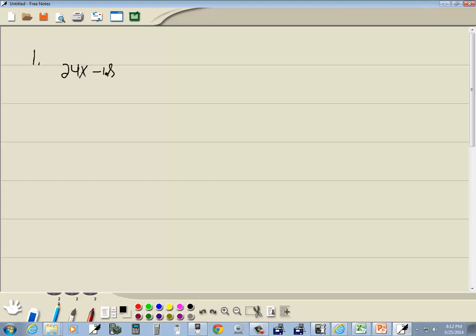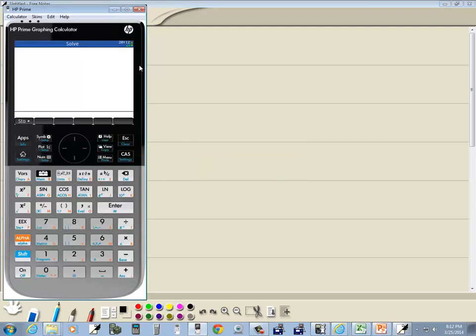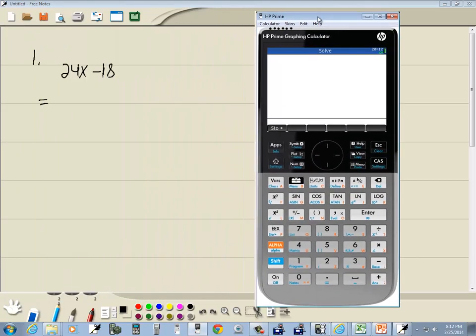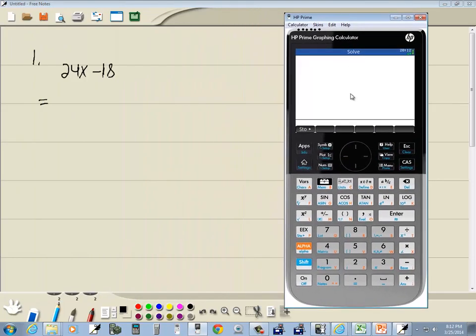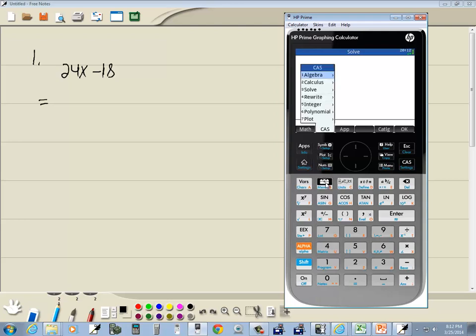You've got 24x minus 18, you want to factor, but you can't think of the largest number that divides into 24 and 18. Well, the calculator can help you find out. I'm going to click my toolbox here, so I'll click toolbox.